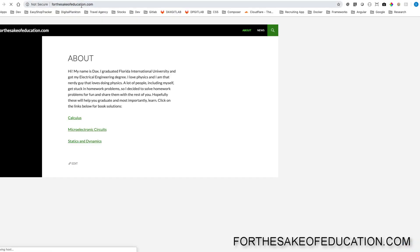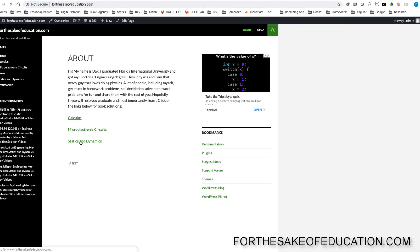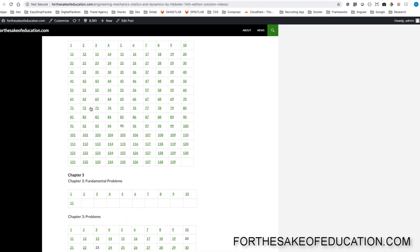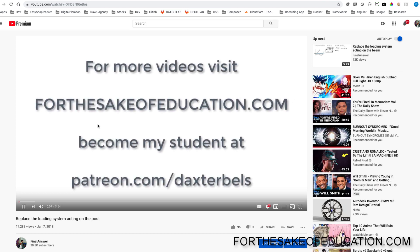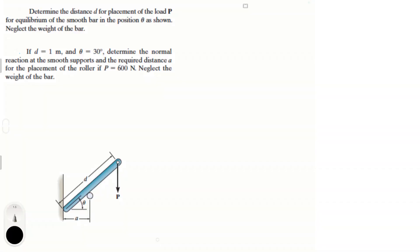For all the solutions of this book, visit forsakeofducation.com. I've been working hard putting all the problems into one convenient place for you to do your homework easily, so pay us a visit. Let's do these two problems. Determine the distance d for placement of the load P for equilibrium of the smooth bar in position theta as shown, neglecting the weight of the bar. Then if d and theta are given, determine the normal reaction at the supports and the required distance a for placement of the roller if P equals 600 Newtons.